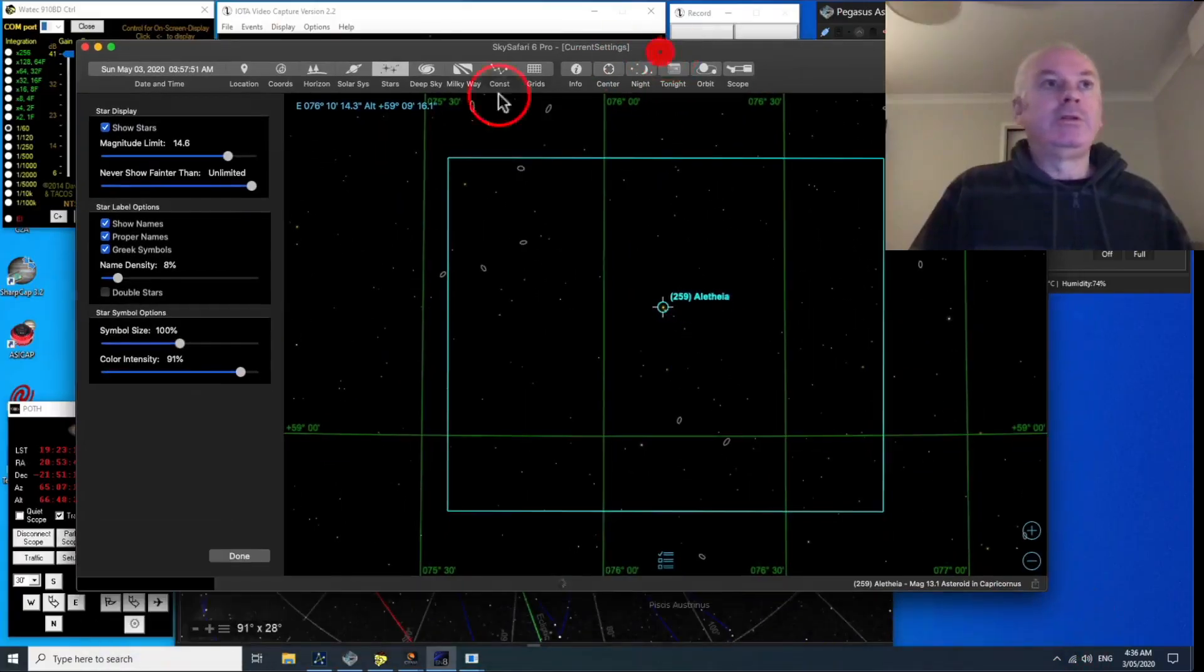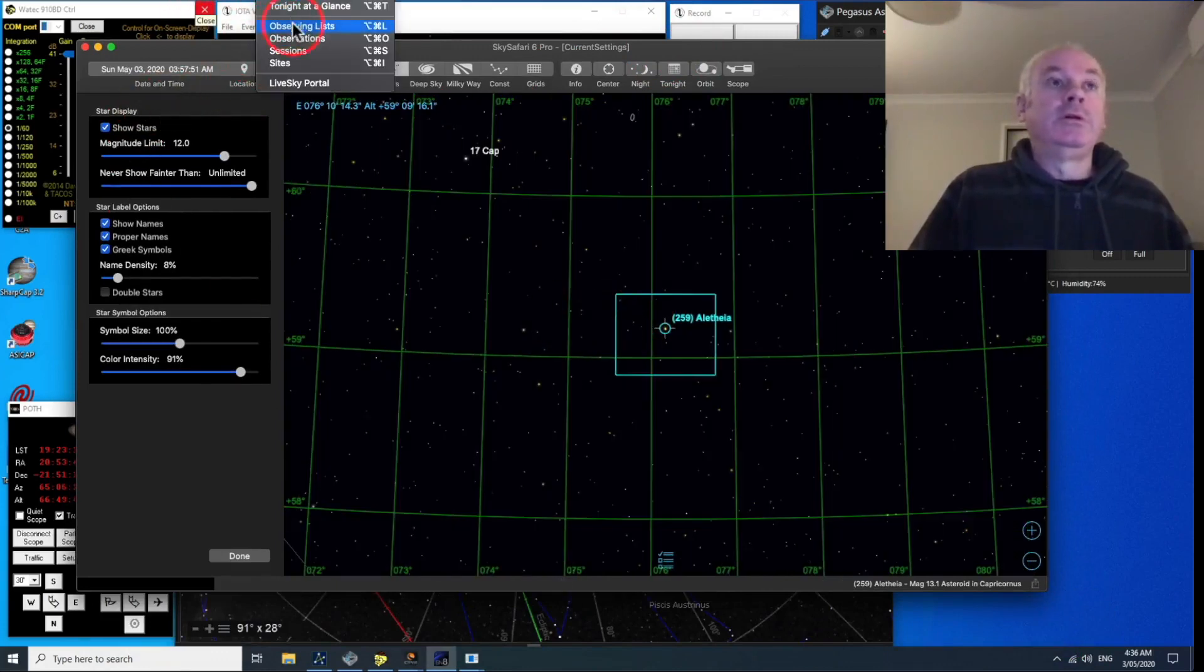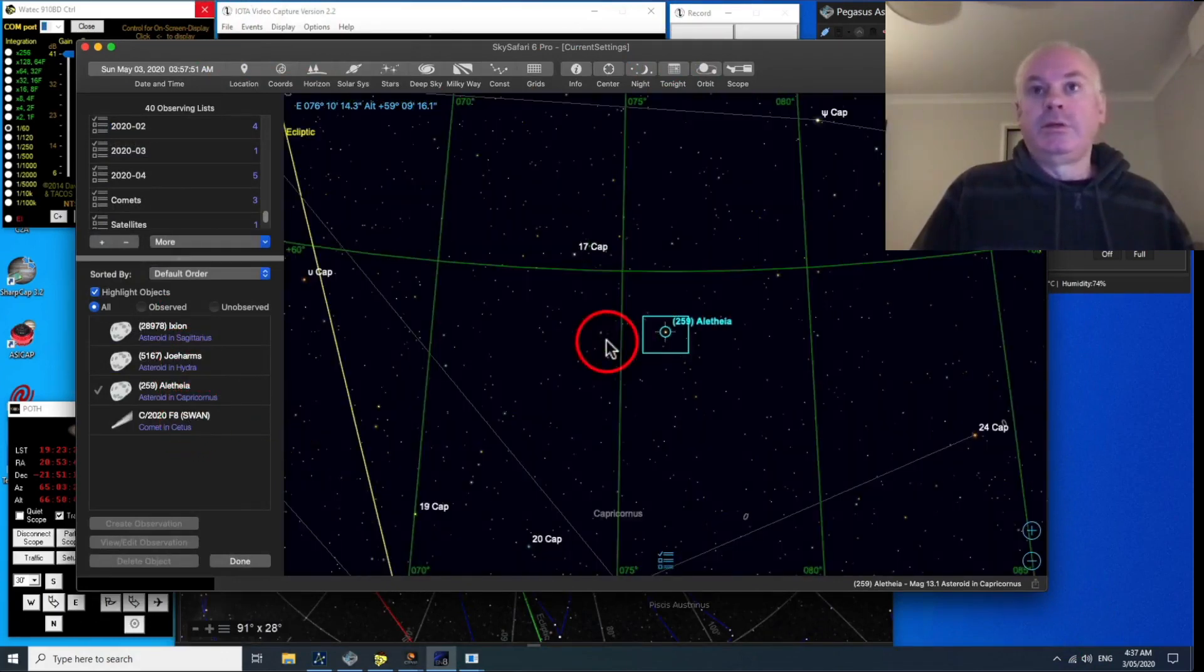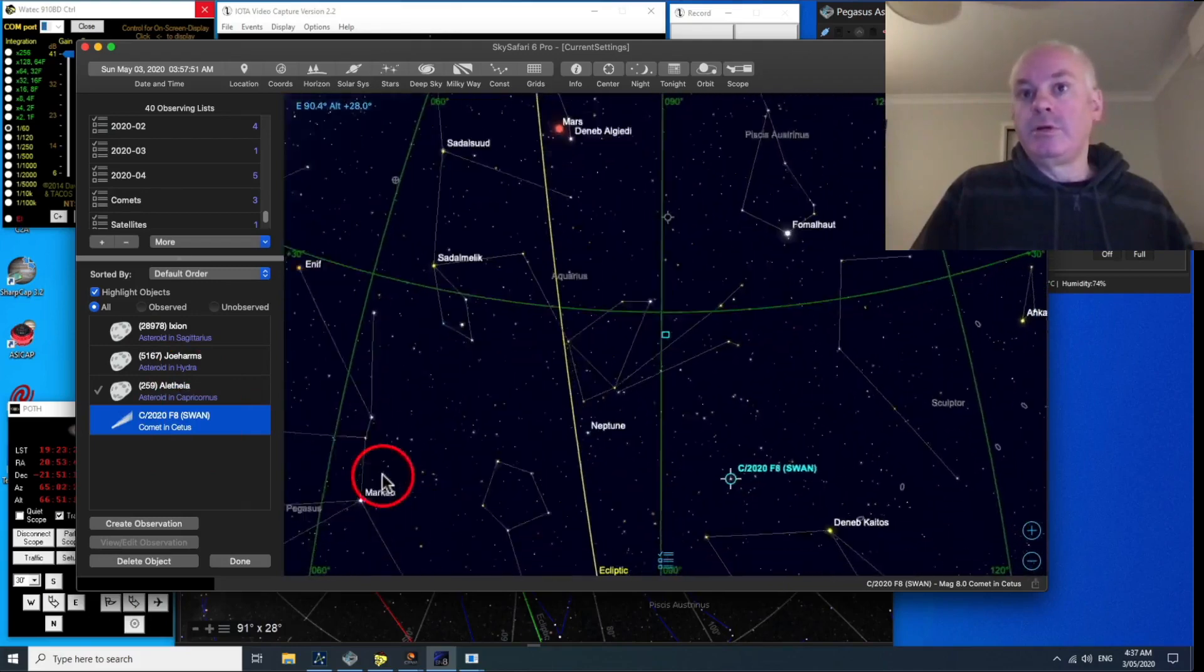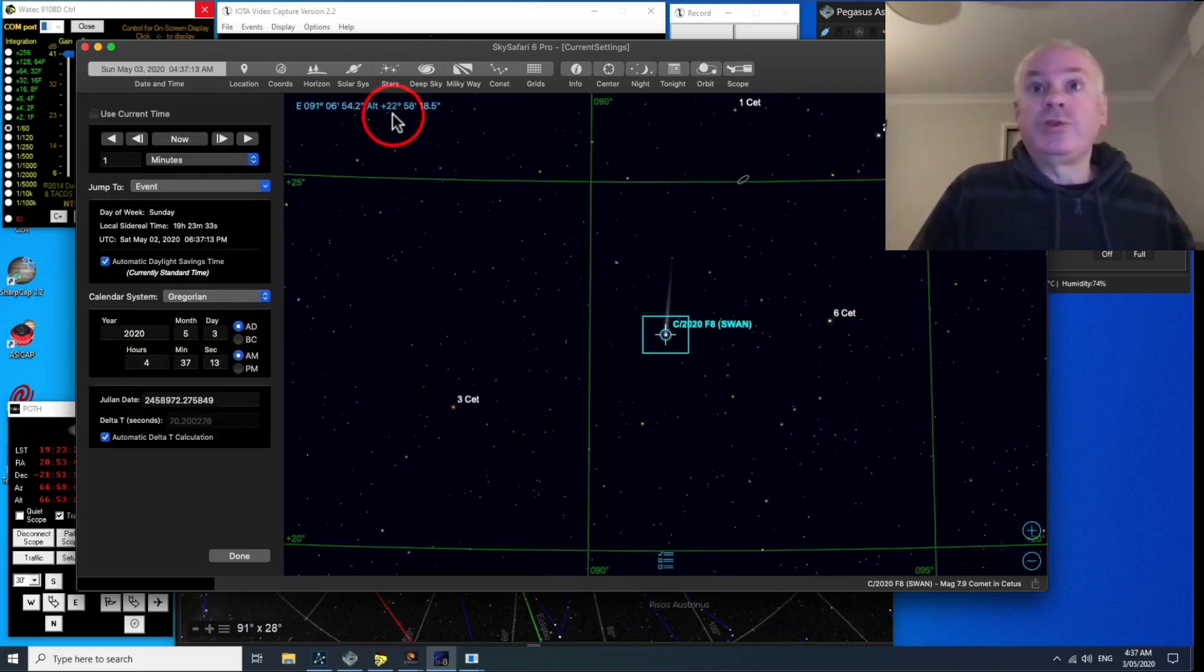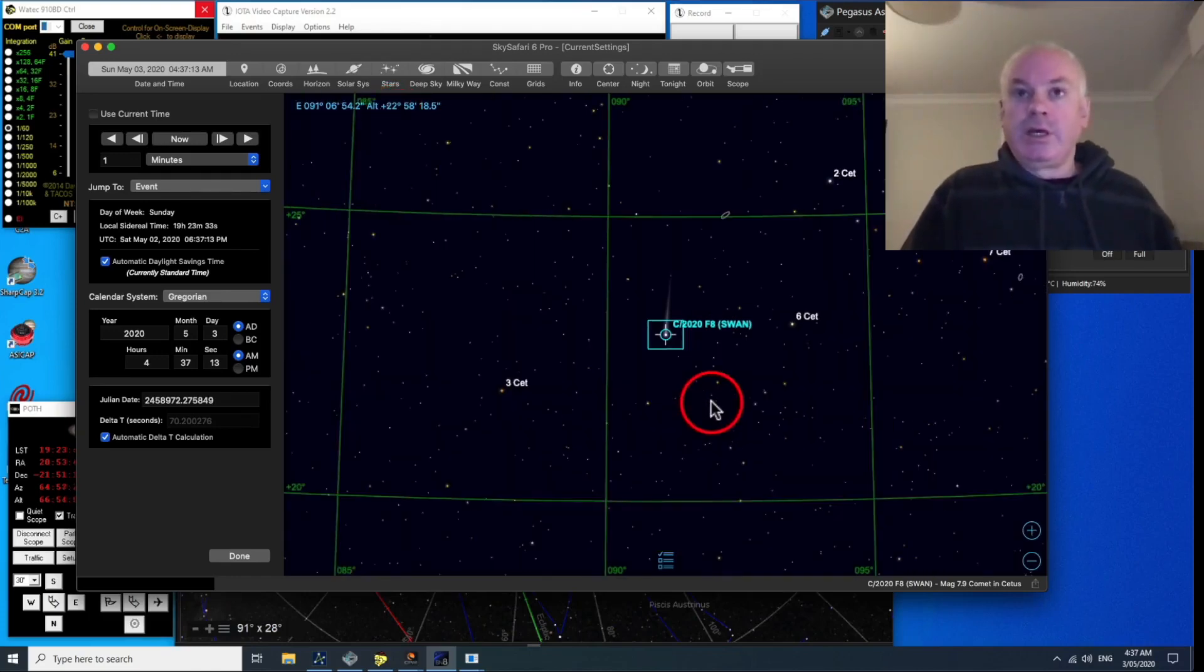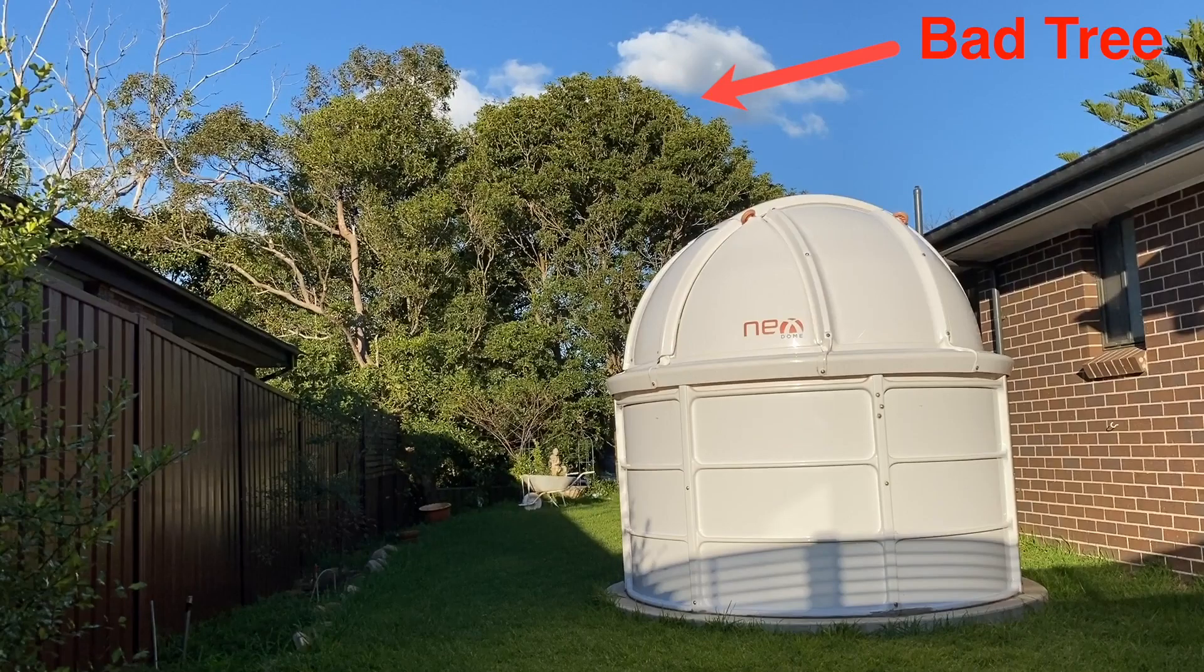Alright, so let me just check where Comet Swan is. Wait a minute. Let me grab my observing list here. There it is. So, slew to Comet Swan. So, it's at 22 degrees, which might be just high enough to see above the trees. So, I've got some trees up to about 20 degrees in the east.